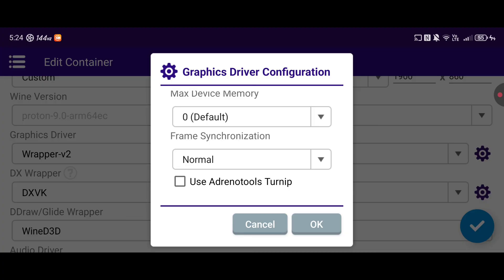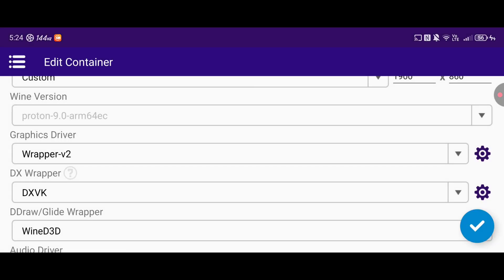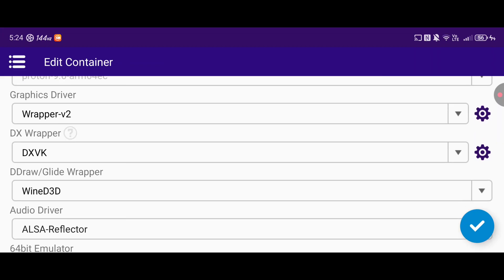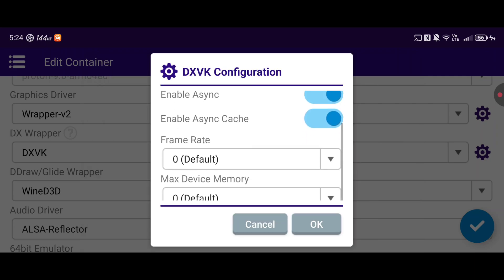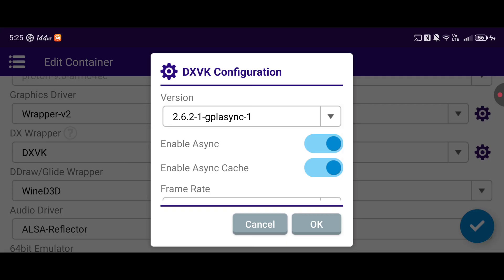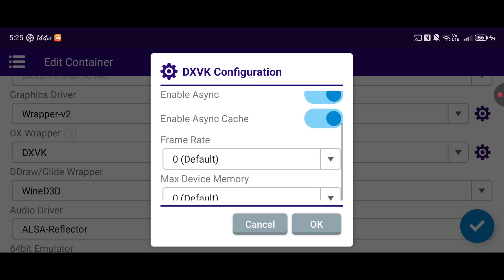It's no turnip driver — turnip drivers are much, much better — but this will make a massive difference in actually running anything at all on the 8 Elite and the 8 Elite Gen 5. Then you're going to select DXVK as the DX Wrapper. I'm running the 2.6.2-1-GPL async one. I've got async enabled and async cache enabled. What that does is allow your CPU to cache shaders on the go while you're playing, rather than having the game freeze every time it wants to cache a shader, which is really horrible if you don't have that enabled.